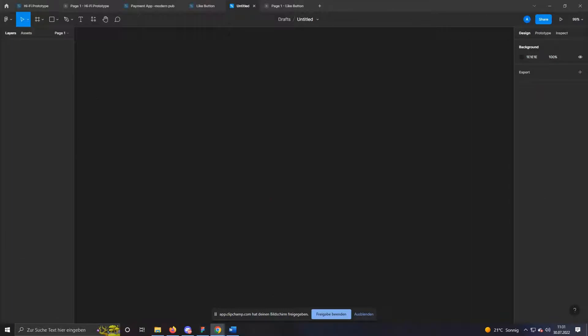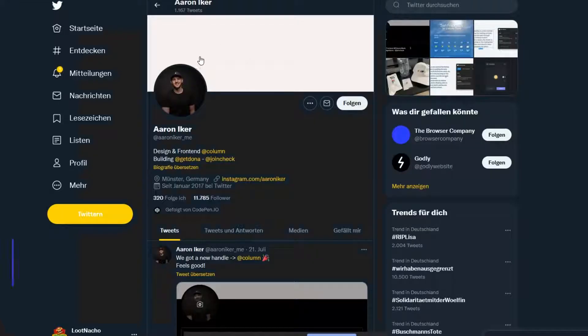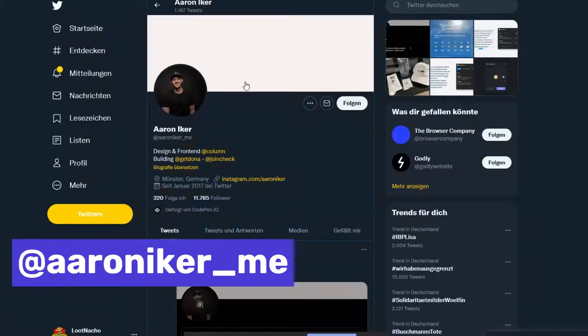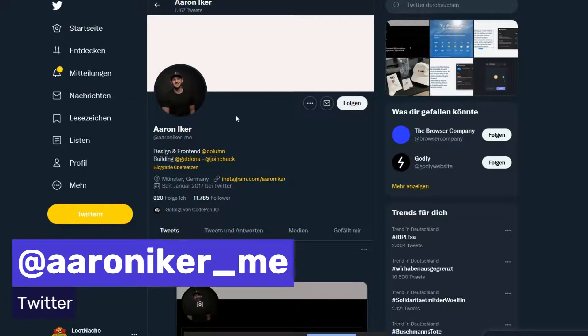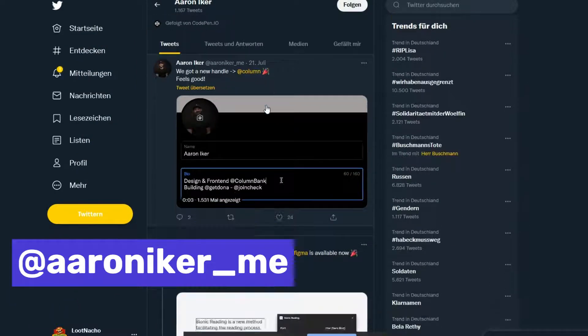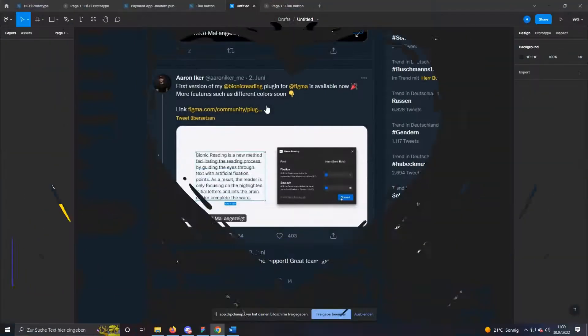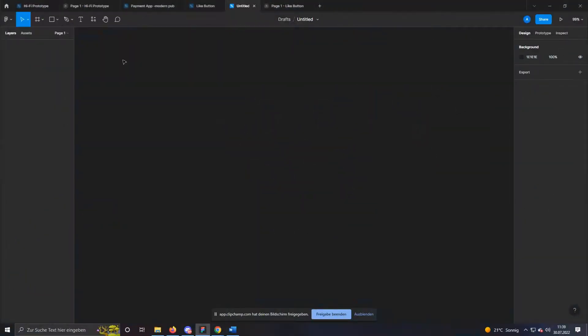Hi, I'll show you how you can easily imitate such a button in Figma. The actual idea came from Aaron, who built the button. Feel free to check him out. Okay, let's get started.